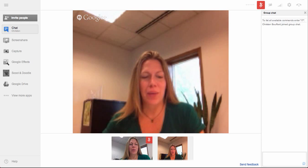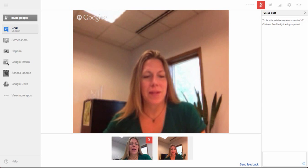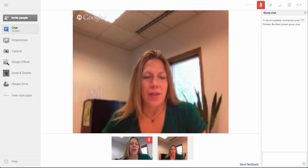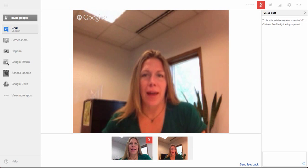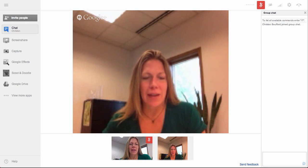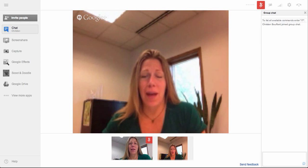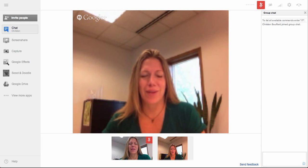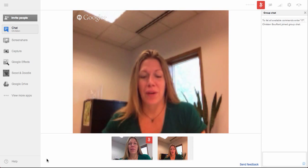Hi, I'm going to walk you through the steps to share a presentation while you are in a Google Hangout. So what we're looking at here on the screen is a Google Hangout. I'm hanging out with myself under two Google accounts, so it's a little redundant, but pretend that one of me is a different person.